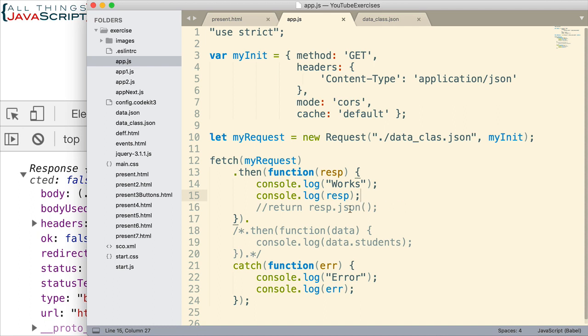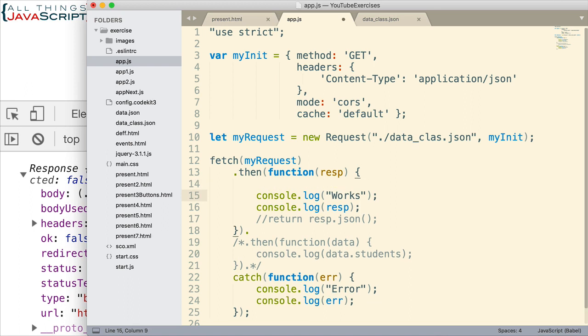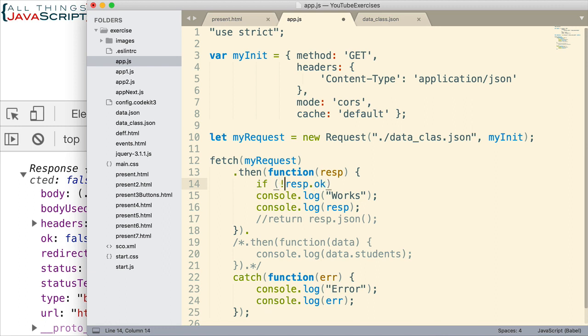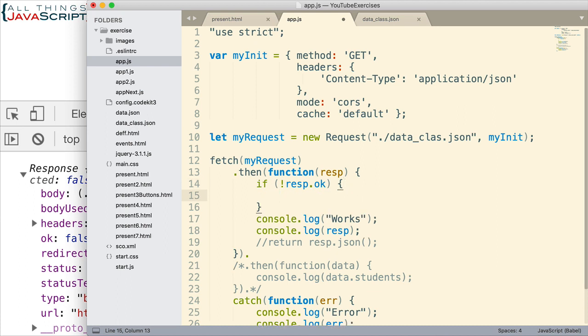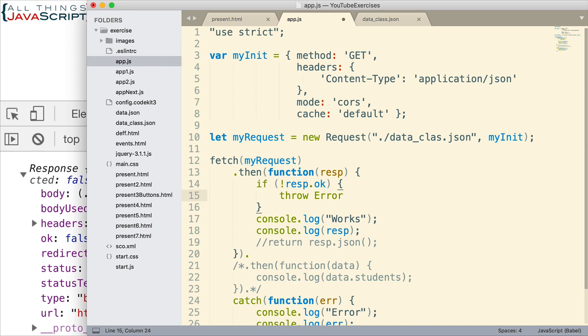So, first off, up here in my first then statement, let me put an if statement. I want to check the response object. So, if the OK property of the response object, if that's false, then what are we going to do? Well, at that point, we want to throw an error. Because if we throw an error, then that will cause it to error out like we want it to. So, I'm going to throw an error. And the error I'm going to pass is the response status text.